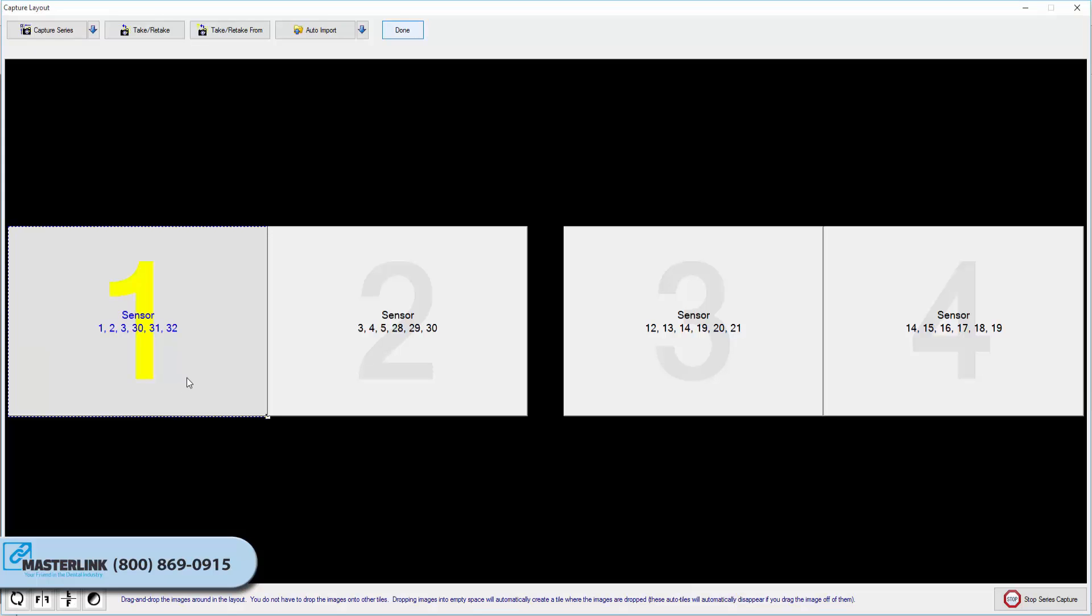The selected layout will open up in Capture Mode. Note that the first tile in the series is selected, awaiting an image capture. Additionally, note that the tile capture order is indicated by a large yellow number, and the related tooth numbers are displayed in each tile.